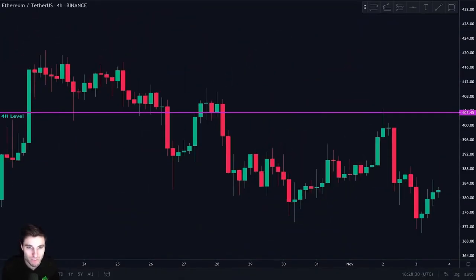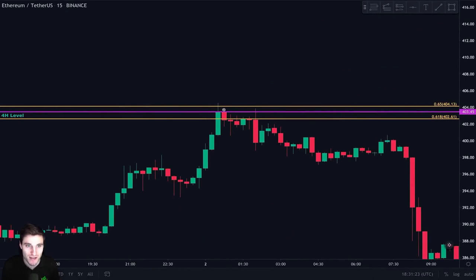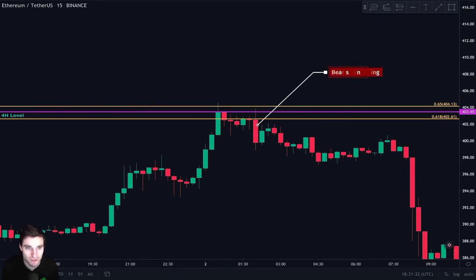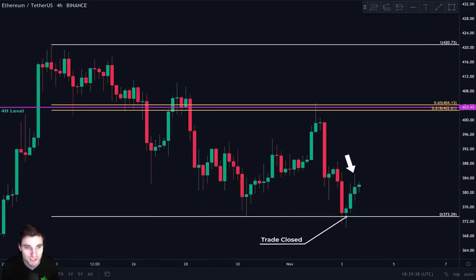Here is the Ethereum USD chart. We notice that this four-hour level acted as support multiple times, so when price broke it we expect it to now act as resistance. We then take our Fibonacci retracement to see if we have confluence at this area — and we do, with the CC zone just next to this four-hour level. On the 15-minute time frame, price rejected from this area but we didn't have any bearish candle formation yet. Then we see a bearish engulfing candle, which is our entry trigger. We enter at the close of this candle with our stop loss just above it, and price went down — we closed the trade at support, the zero point of our Fibonacci retracement.